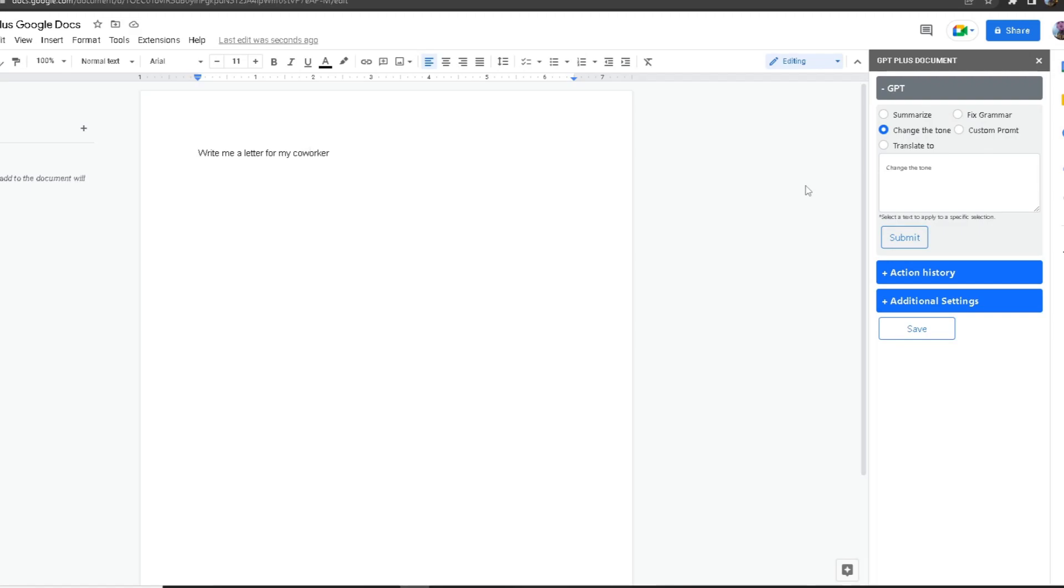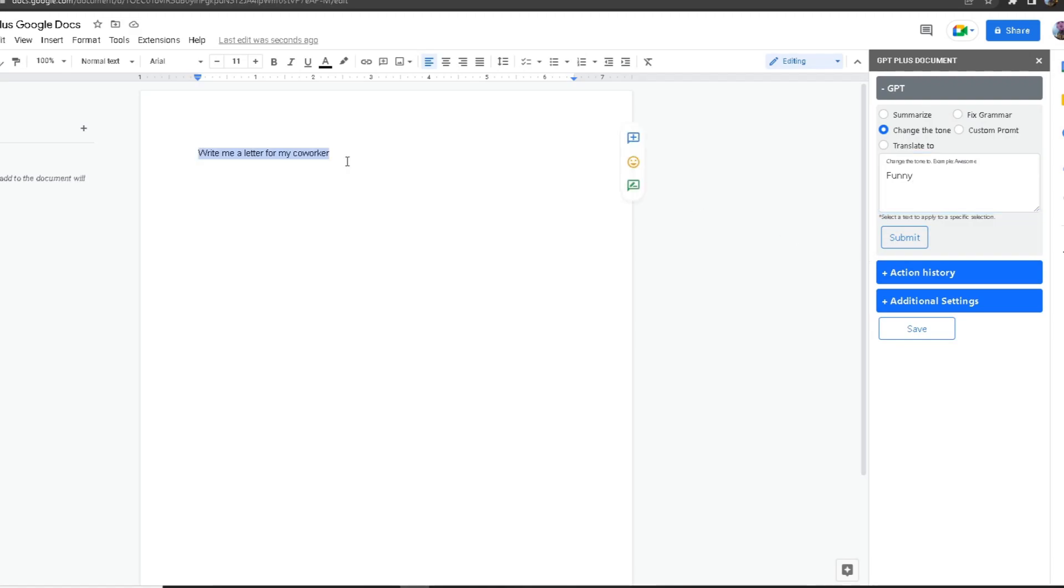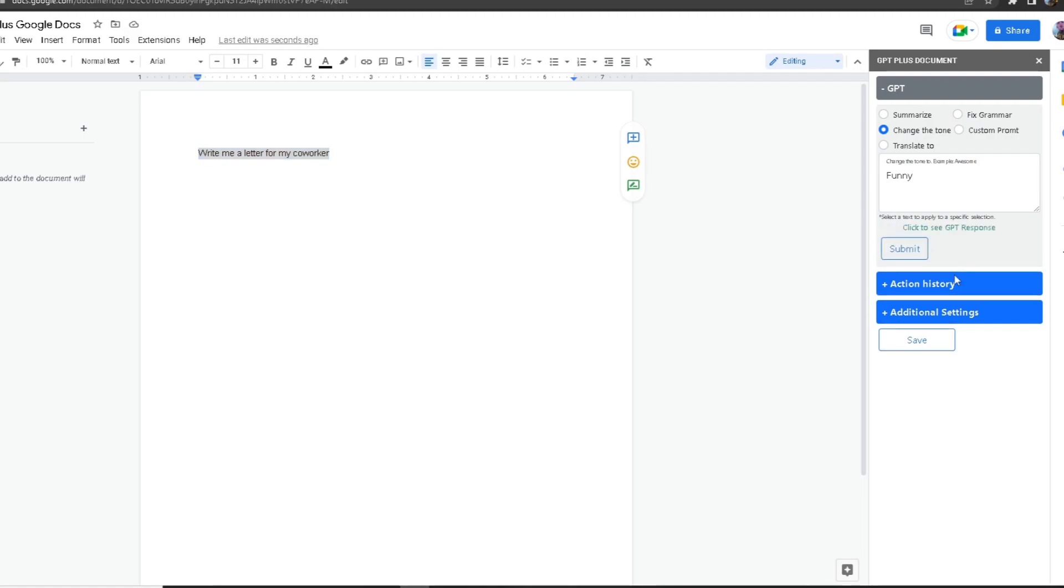I want to change the tone, so I'm going to select it. I want to make the tone funny. Now what I do is I'm going to highlight my request and from here I'm going to click on Submit.